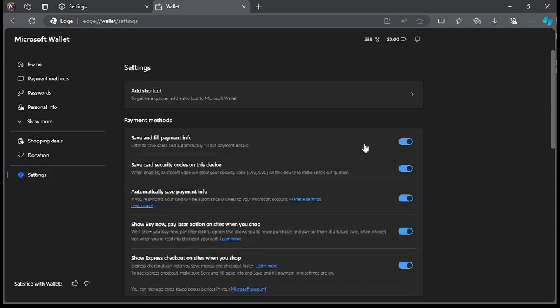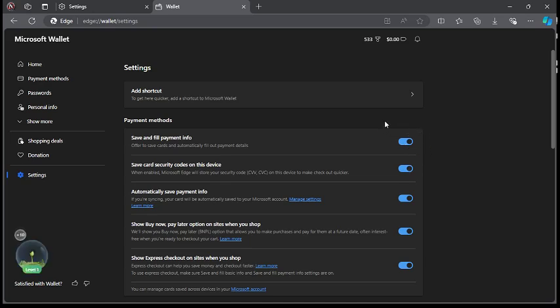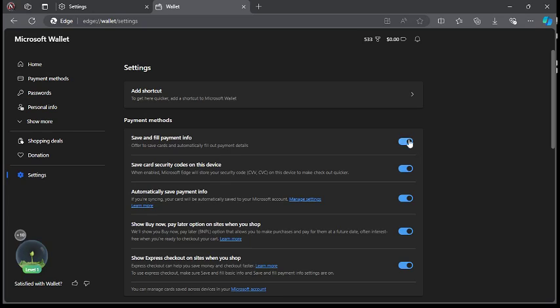Then here you go. You make sure you turn off this part, save and fill payment info, you turn it off on your Microsoft Edge.